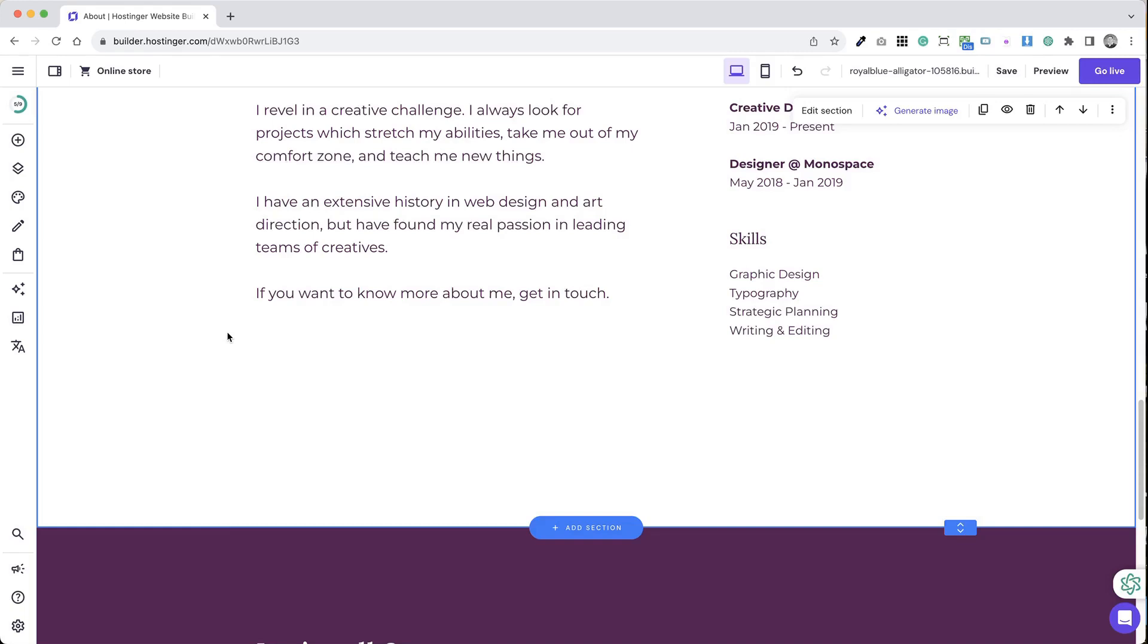Connecting with your audience through social media is essential, and adding social media icons to your web page using Hostinger's website builder is a great way to do it. Here's the process.